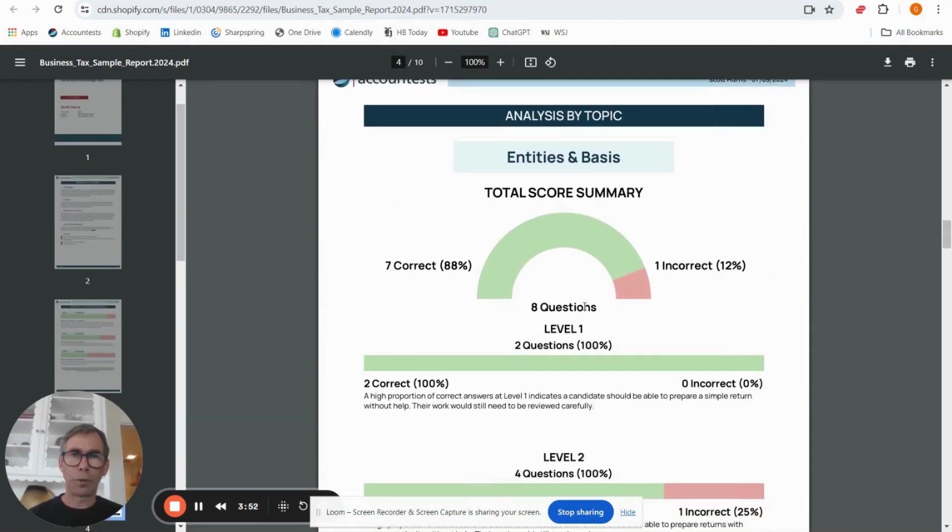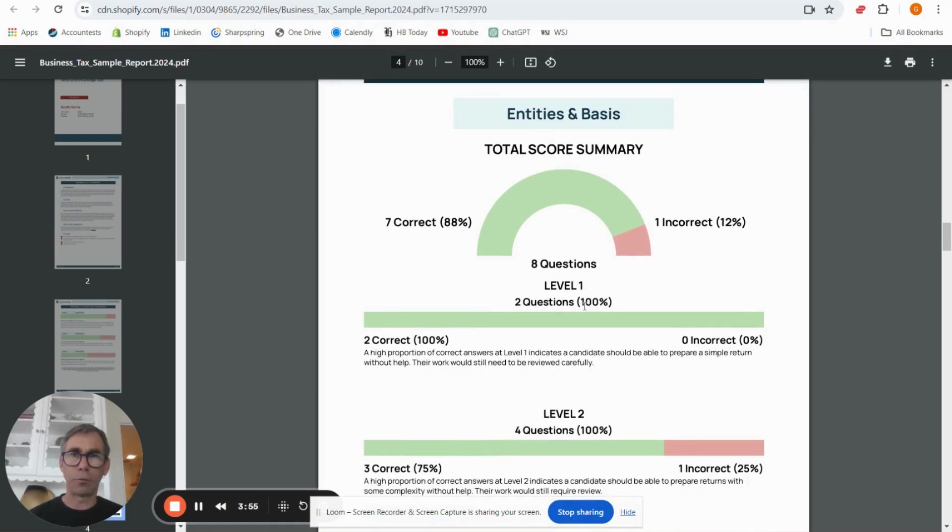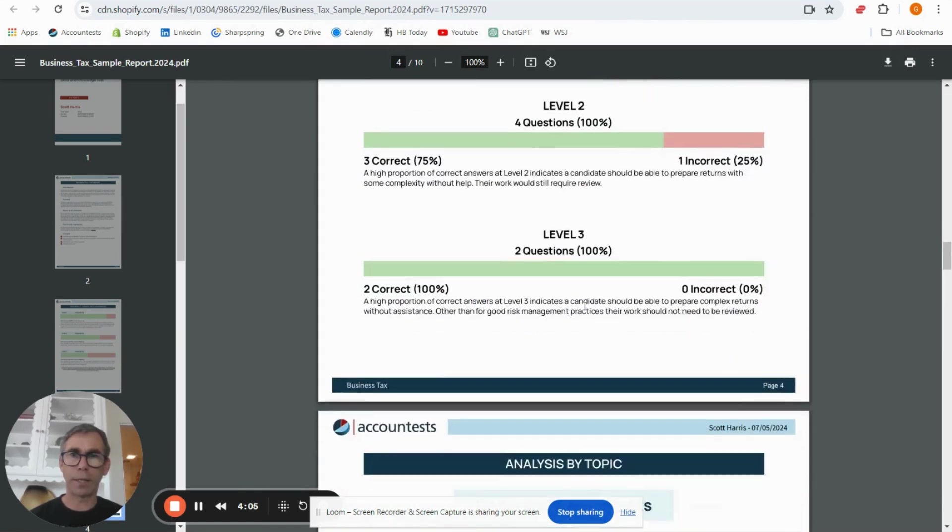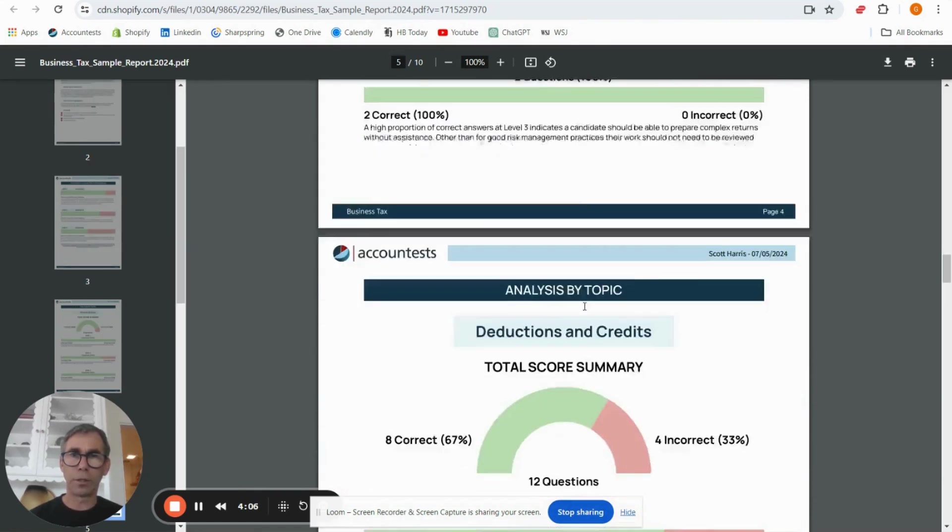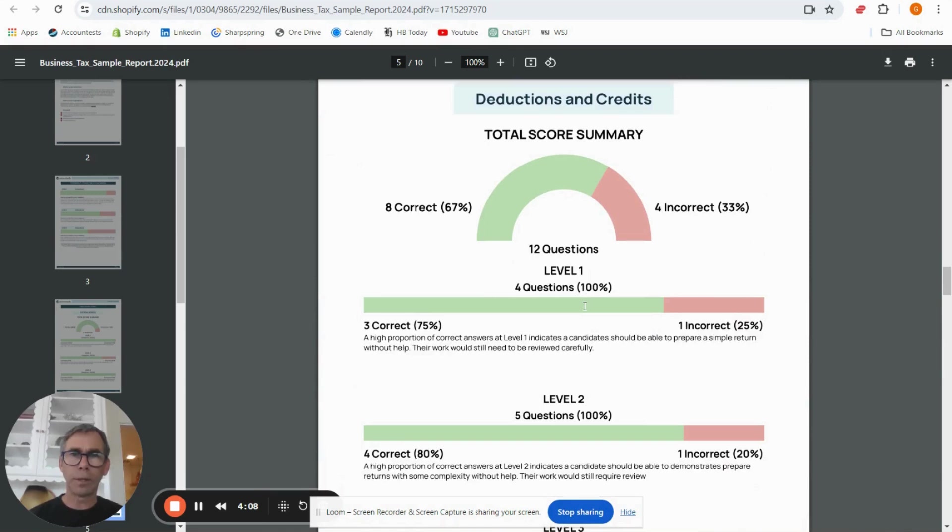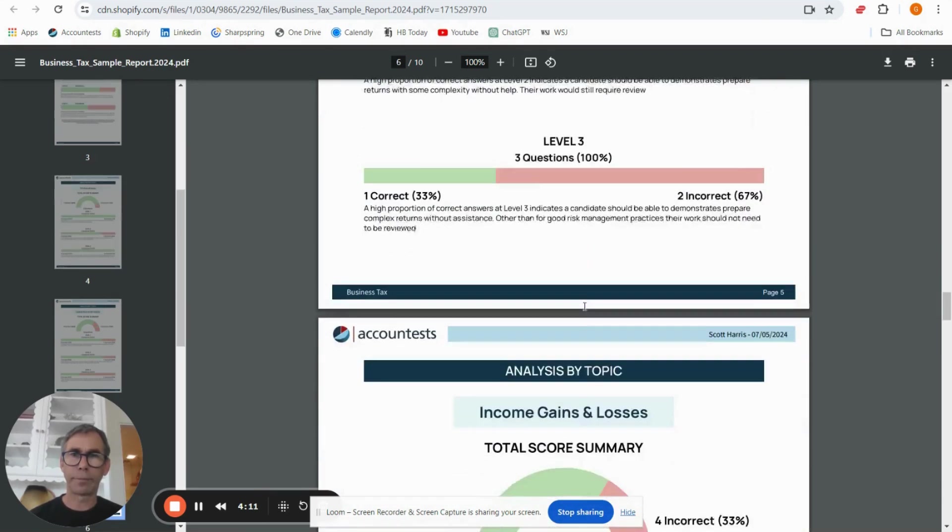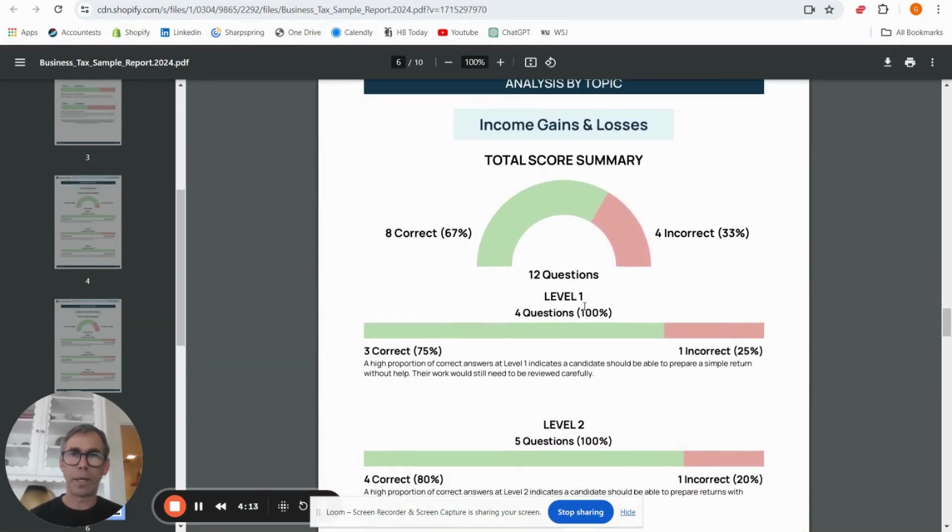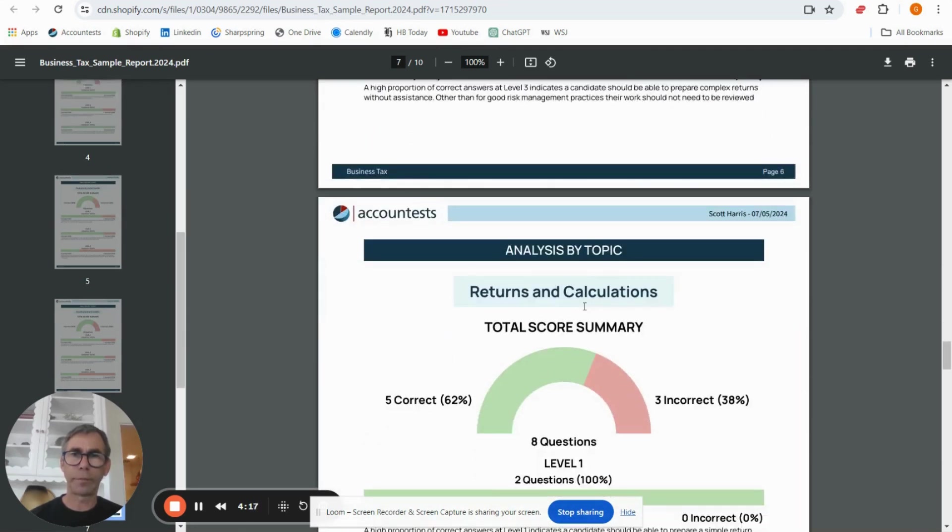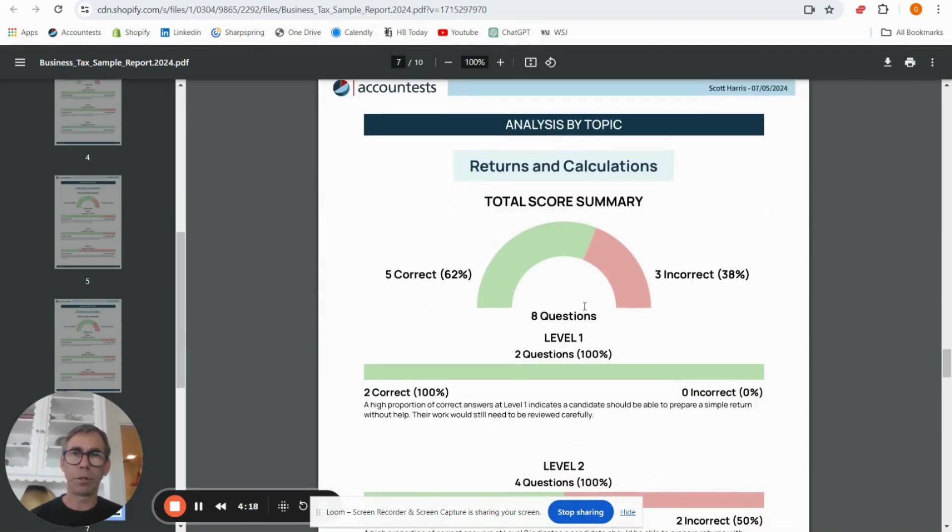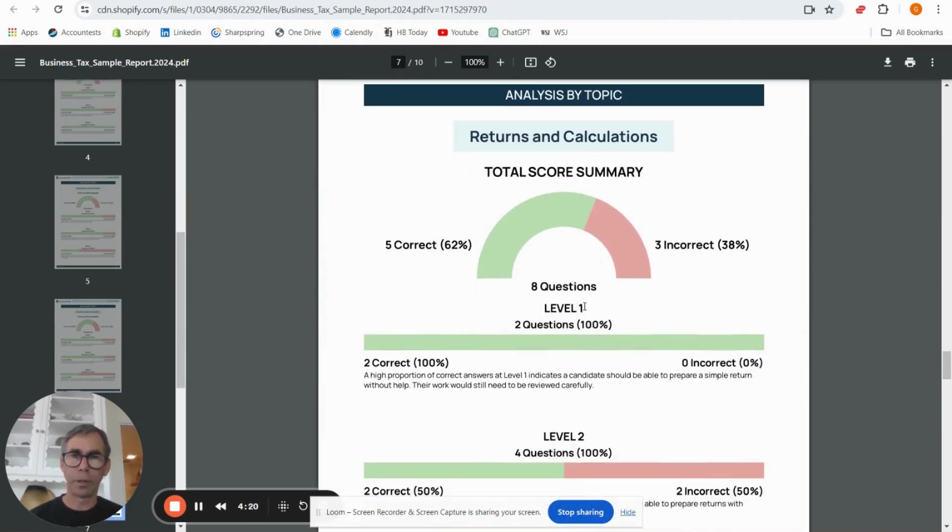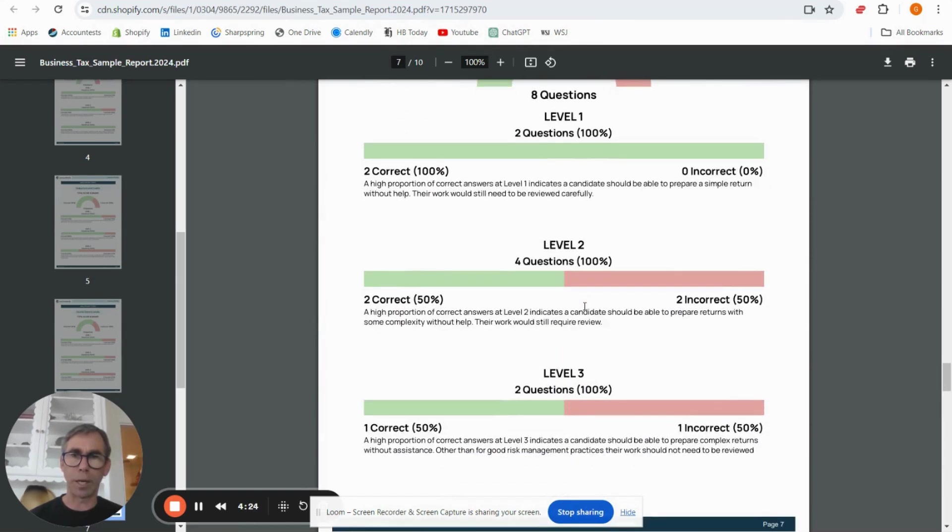We then go through for the next four pages and break it down a little further, looking at the questions based on four topics. So we used entities and basis as one topic and you can see how the candidate did on those, deductions and credits, income gains and losses, and then returns and calculations. You're looking at relatively small numbers of questions under some of these so the answers are likely to be a little variable.